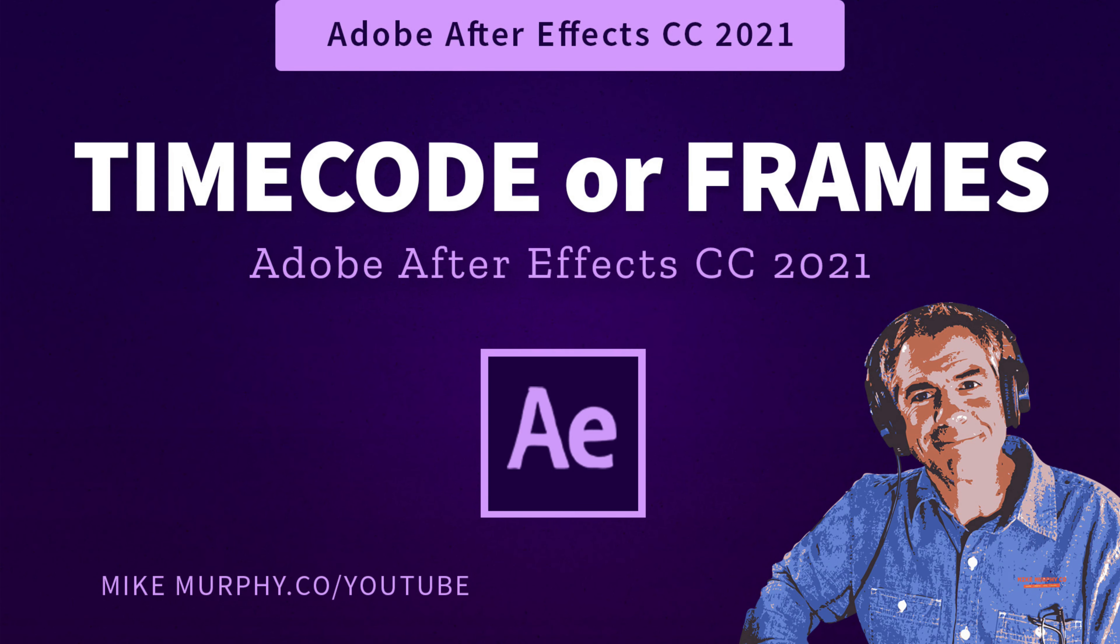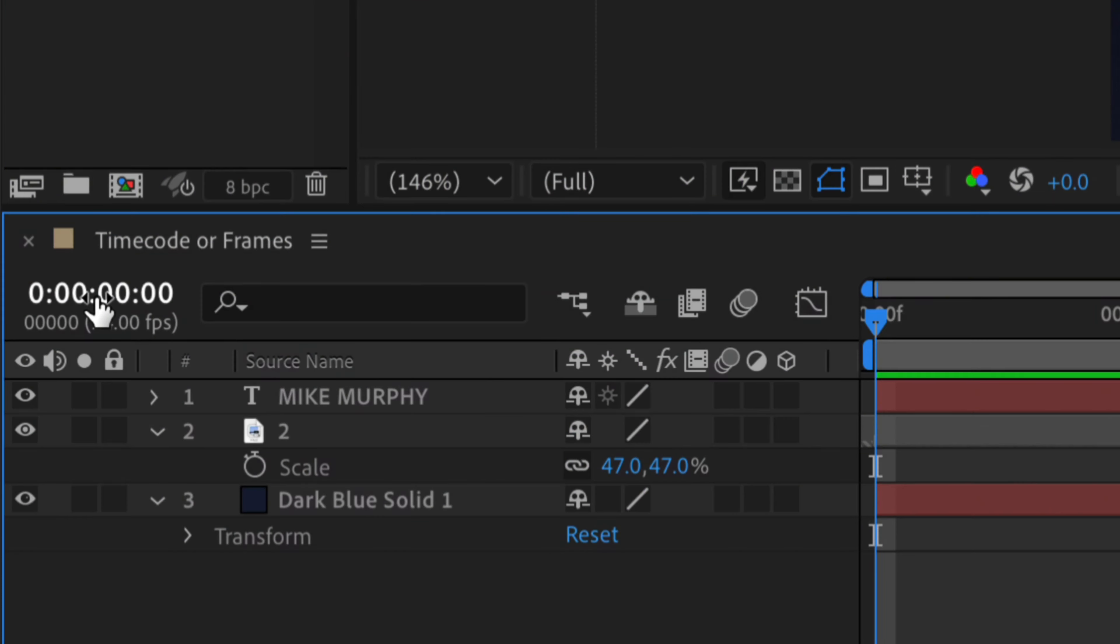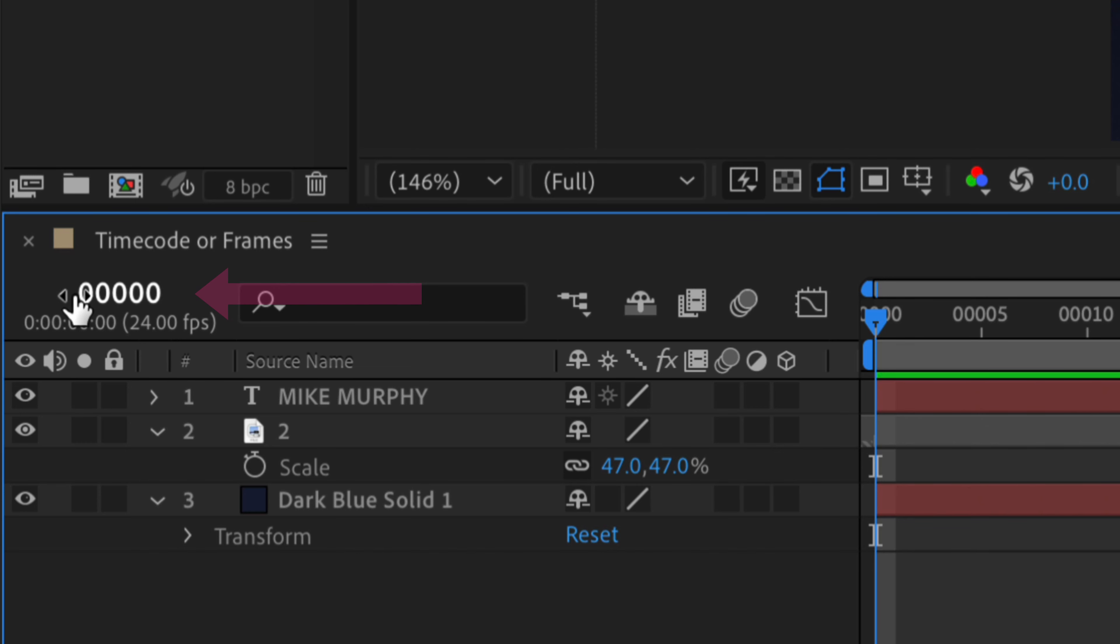Hi folks, it's Mike Murphy, and today's quick tip is in Adobe After Effects CC 2021. In this tutorial, I'm going to show you how to change the timeline view, the numbers at the top, from timecode to frames.